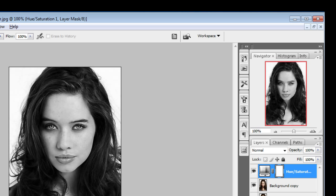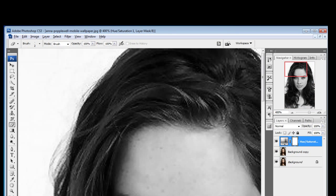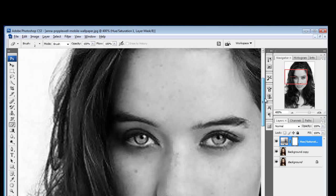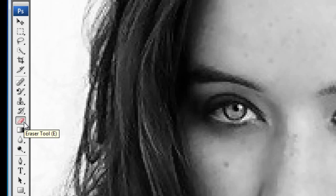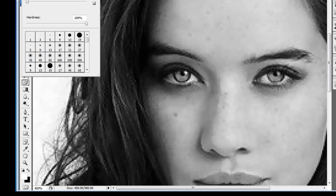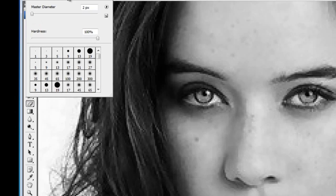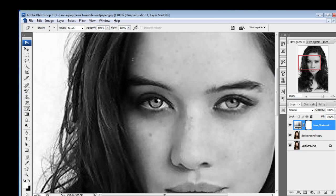We'll just zoom our picture to about 400% so it will be easy for us to manipulate things. You can see the eraser tool over here — just select the eraser tool. I will take a brush that is having lesser pixels, so I've taken two pixels. If you want, you can take up to five or six pixels, but I prefer two pixels.